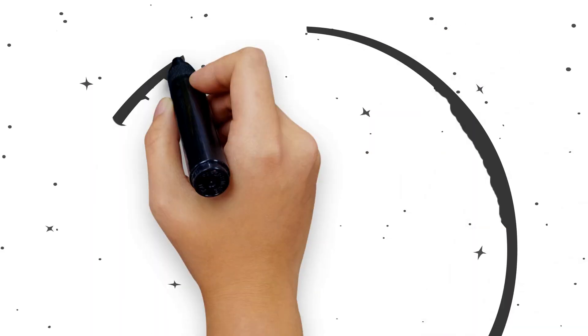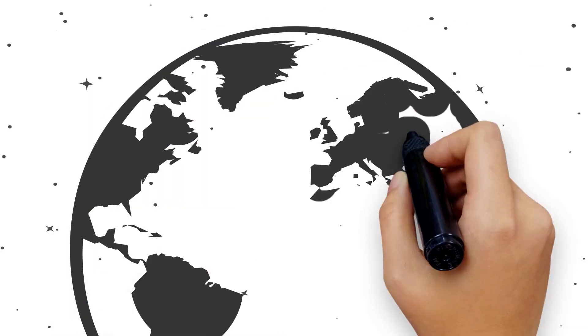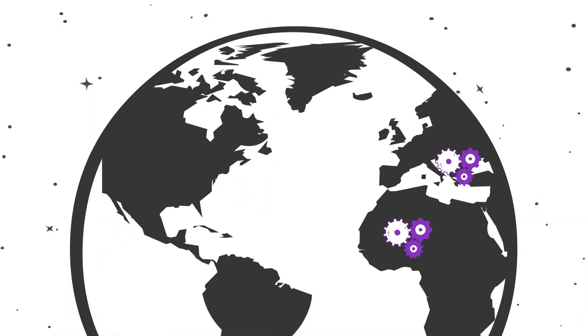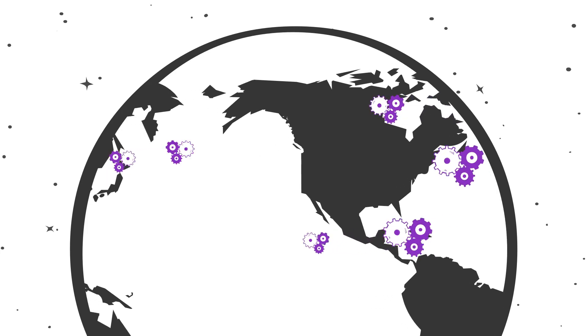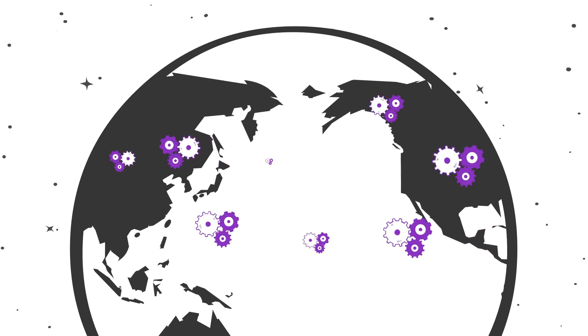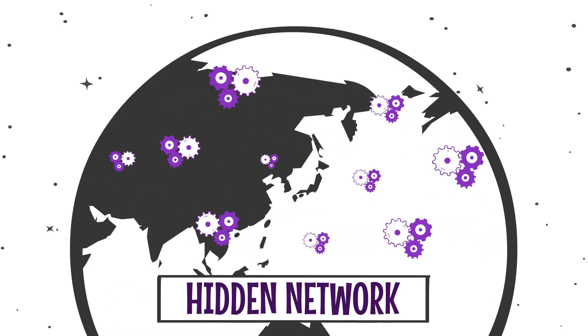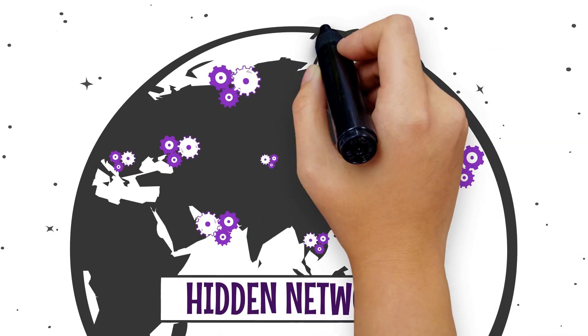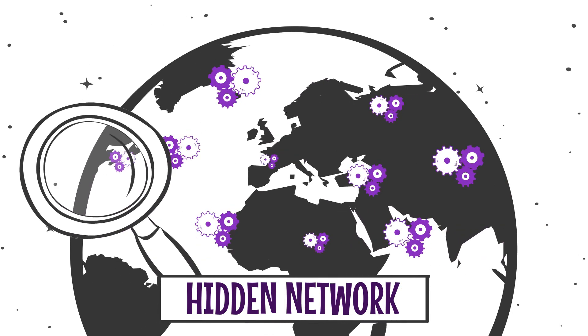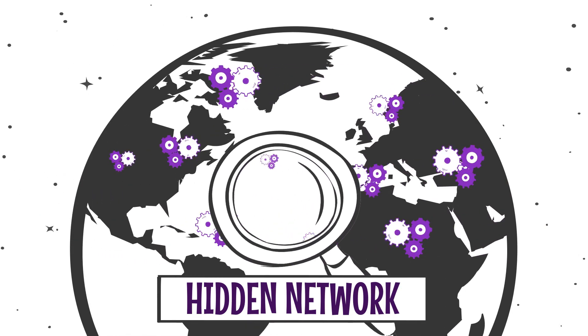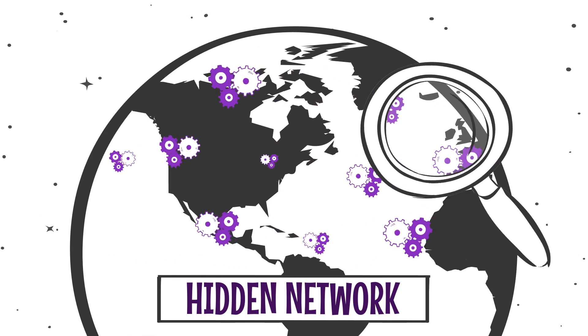The dark net is called dark only because it exists on a computer network that is hidden. That is, nobody knows where those computers are and who operates them.